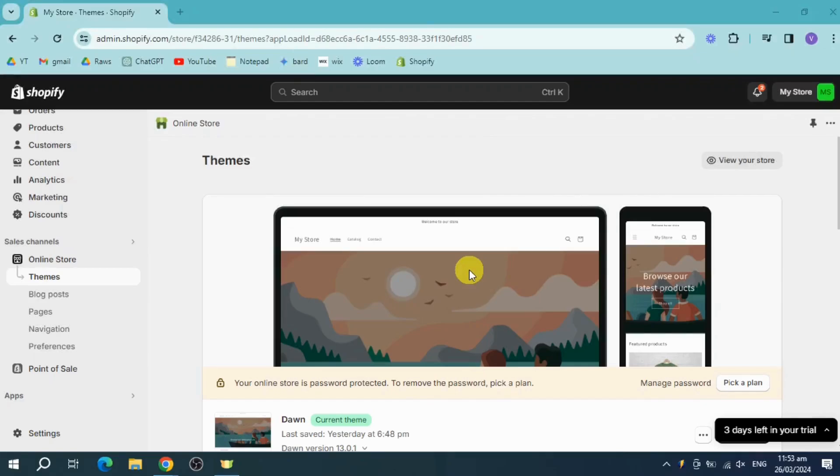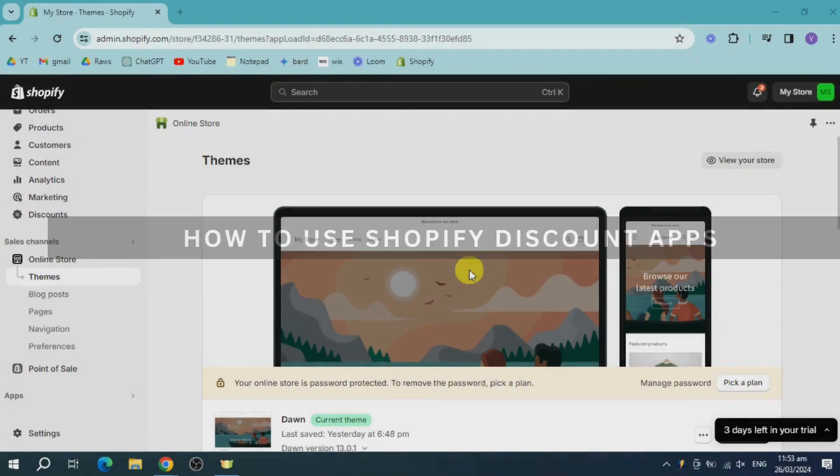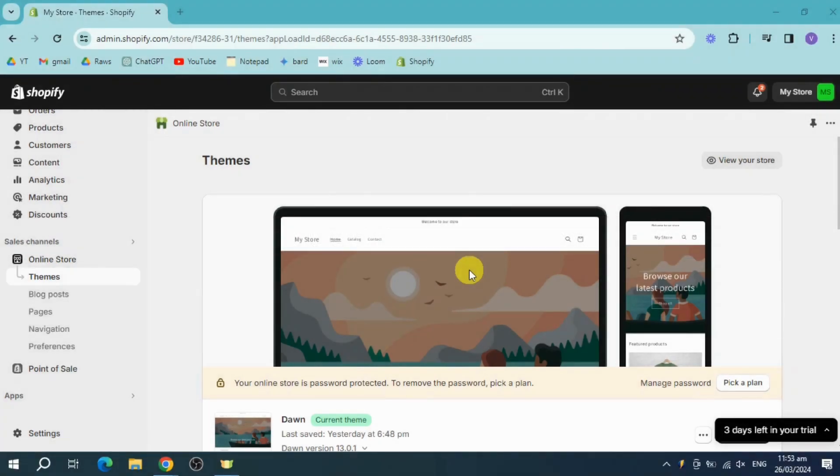Hey guys, welcome back. In this video I will show you how to use Shopify discount apps. Let's get started.